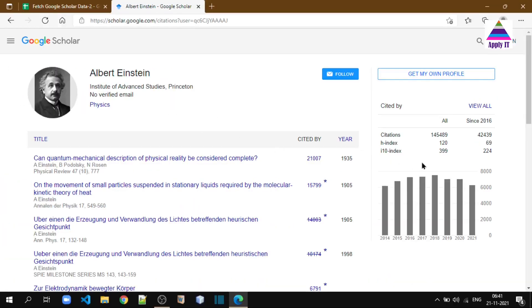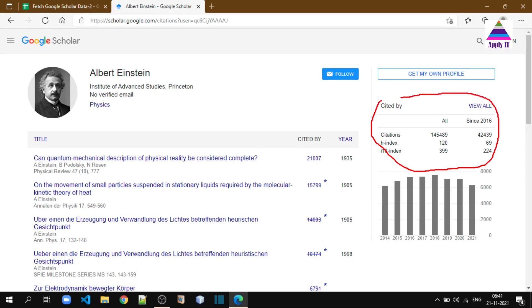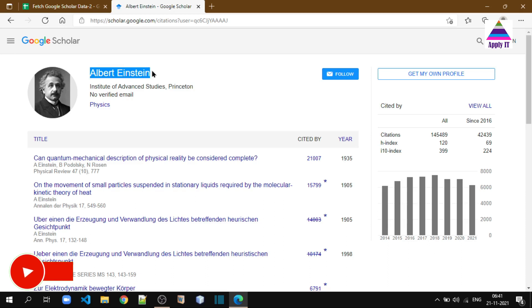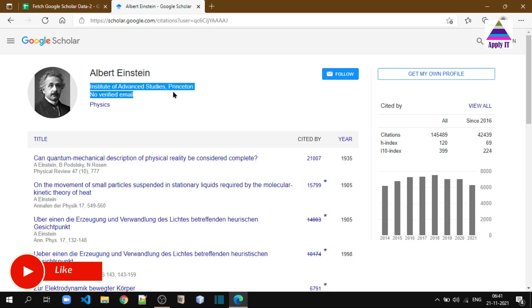...other information. Earlier we learned how to fetch this data. Basically, this data is in the form of an HTML table, so we used IMPORTHTML and were able to fetch the data. In this example, we want to fetch this profile name and this affiliation.